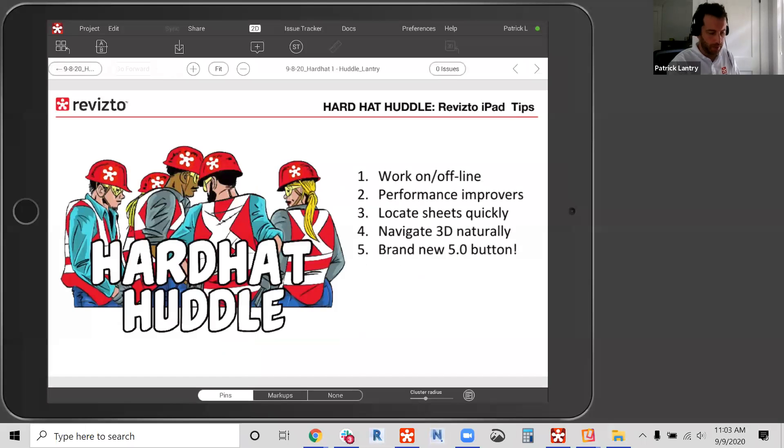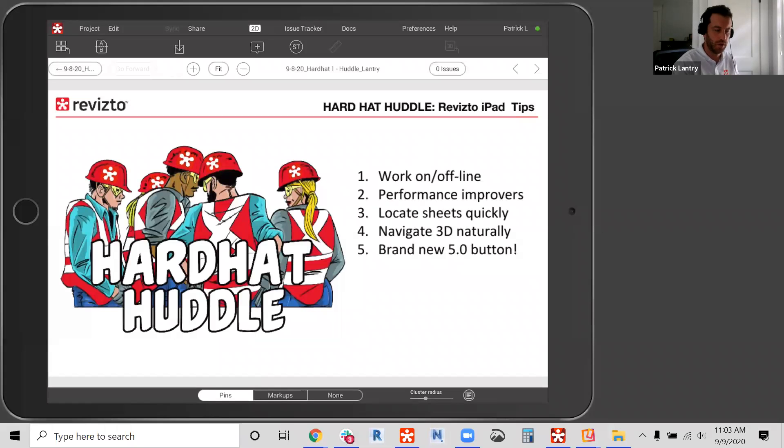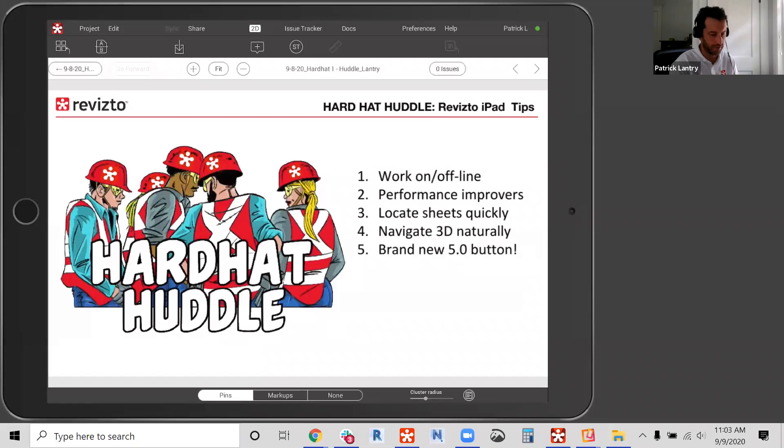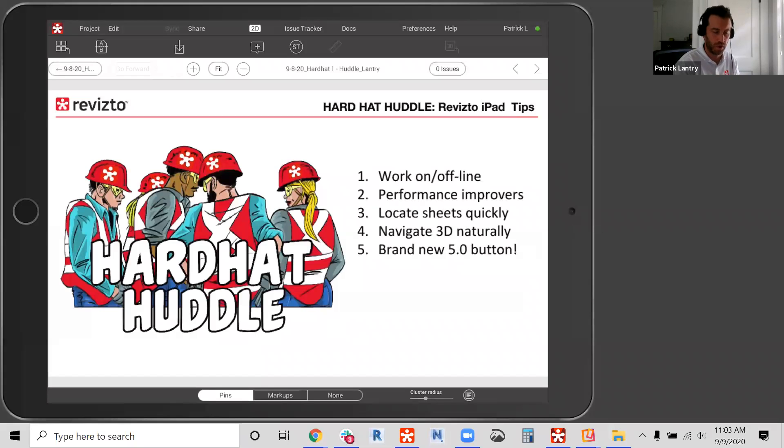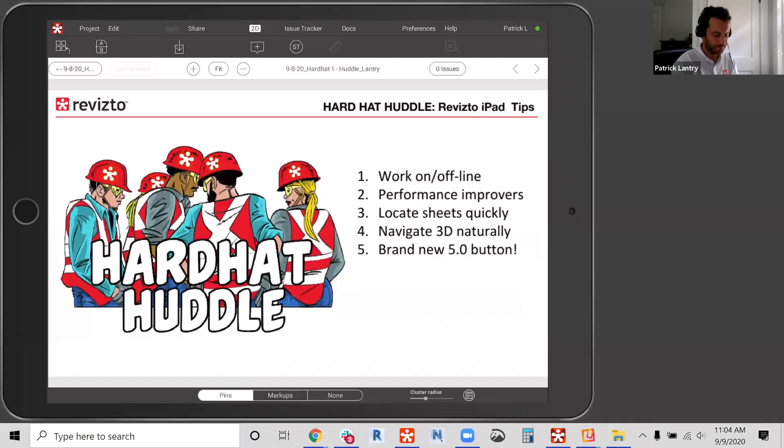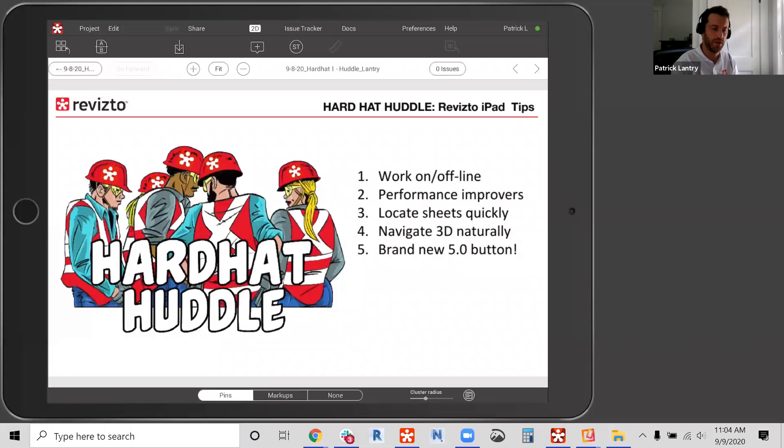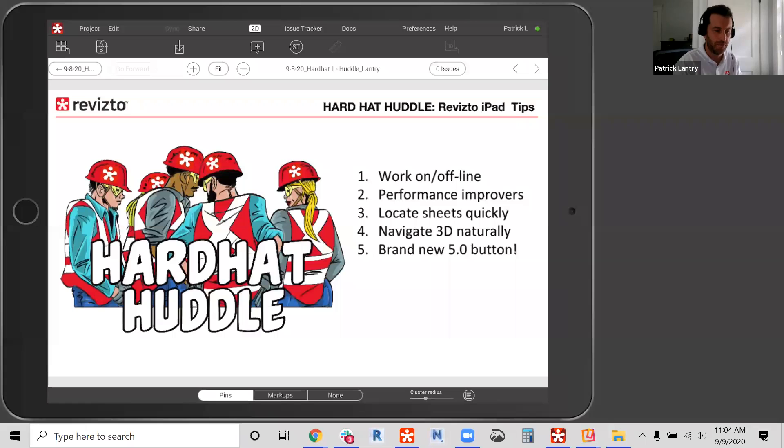And the plan today is to share with you how you can enable your end users to work both online as well as offline. There's some cases where we don't get an internet connection. We're on the project site and we want to make sure your team can continue to work offline. We're also going to point out some performance improvers, just some quick changes or some tweaks within your preferences on your iPad for really optimal performance of Revizto.